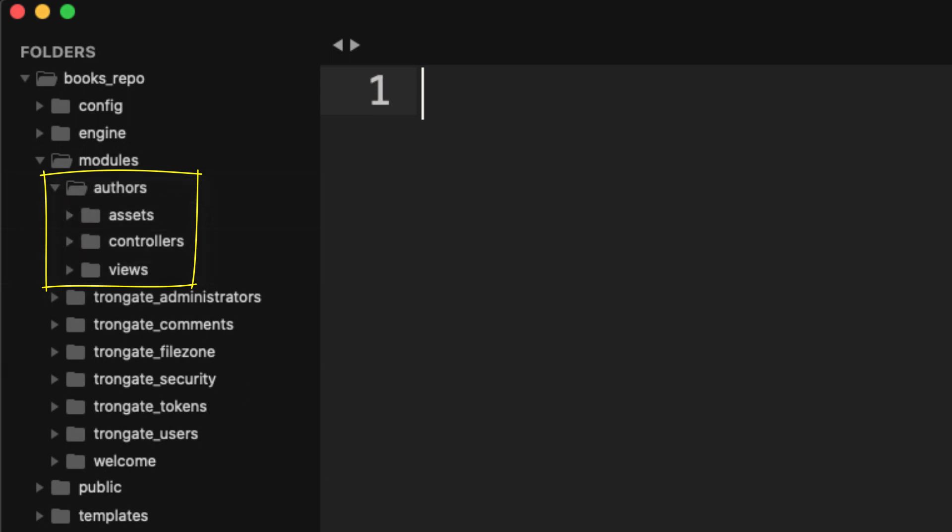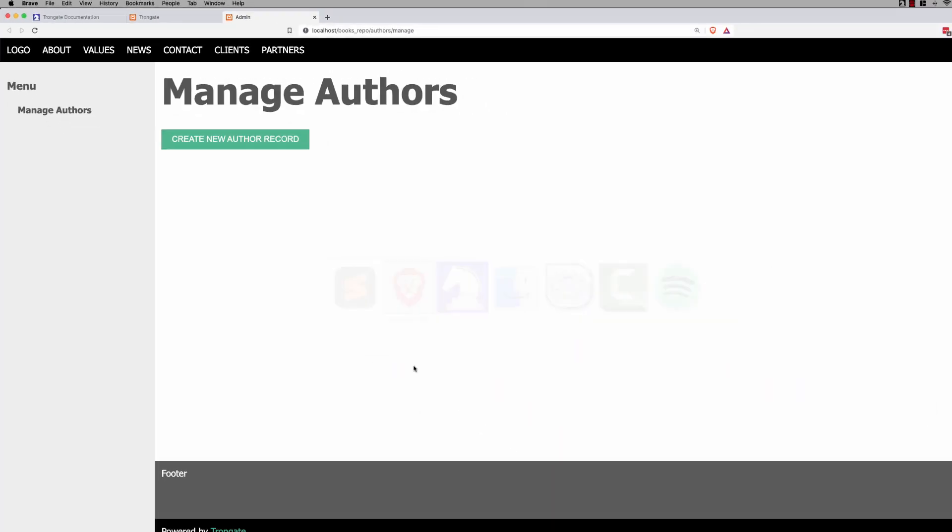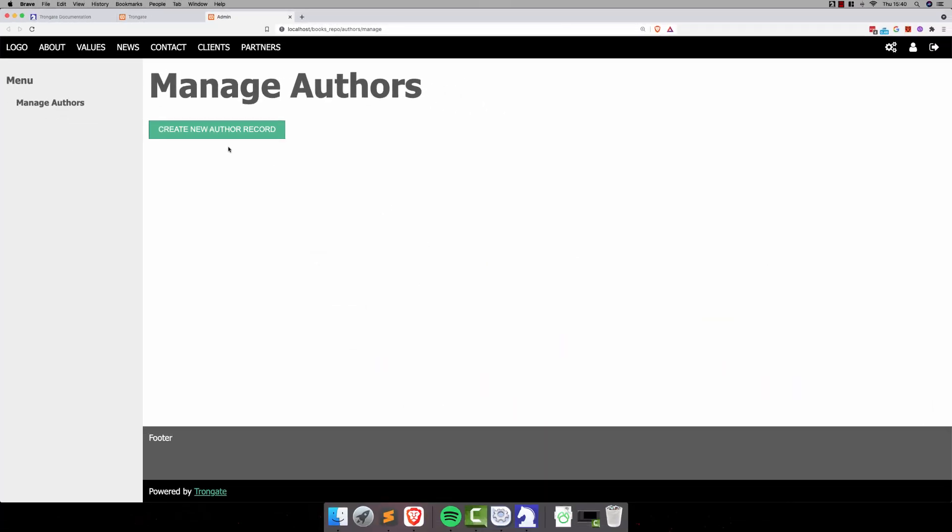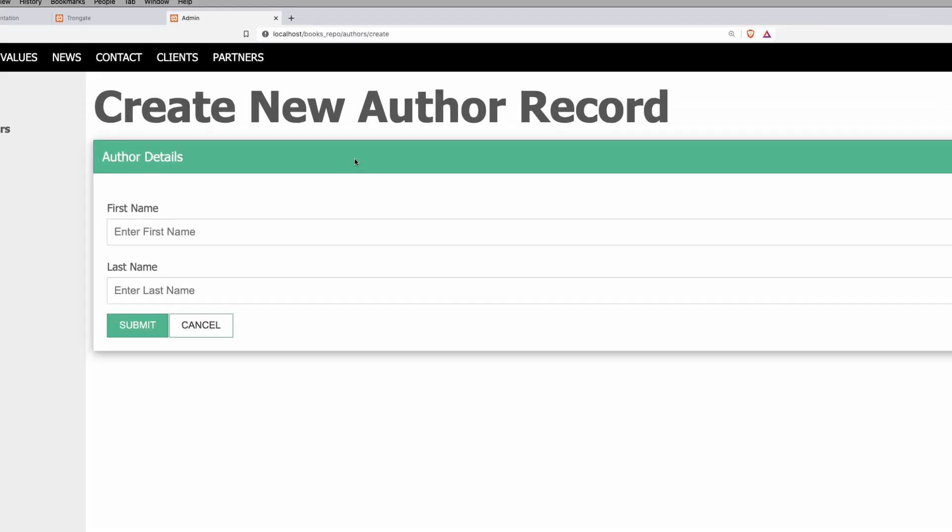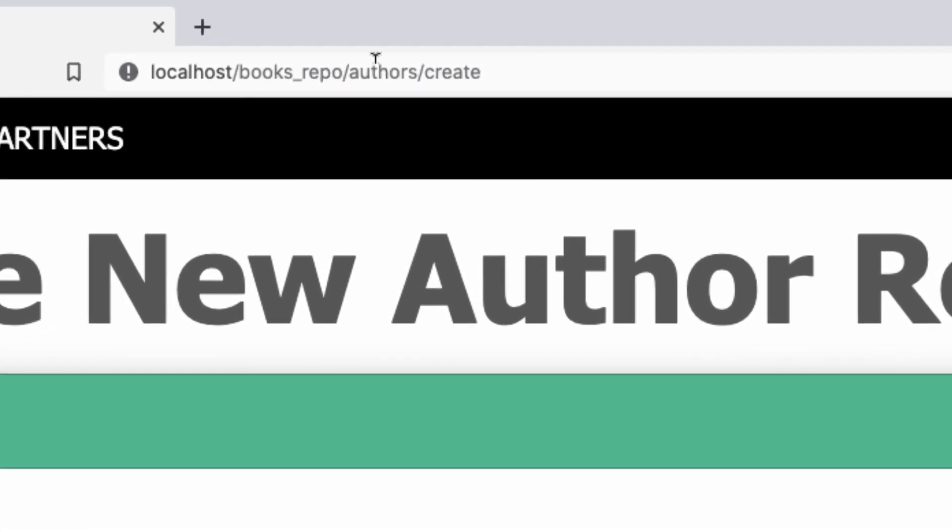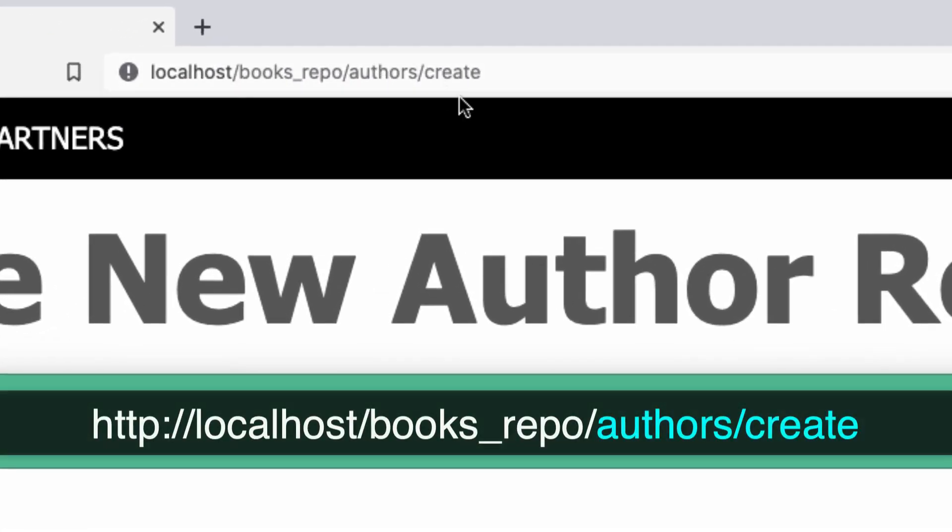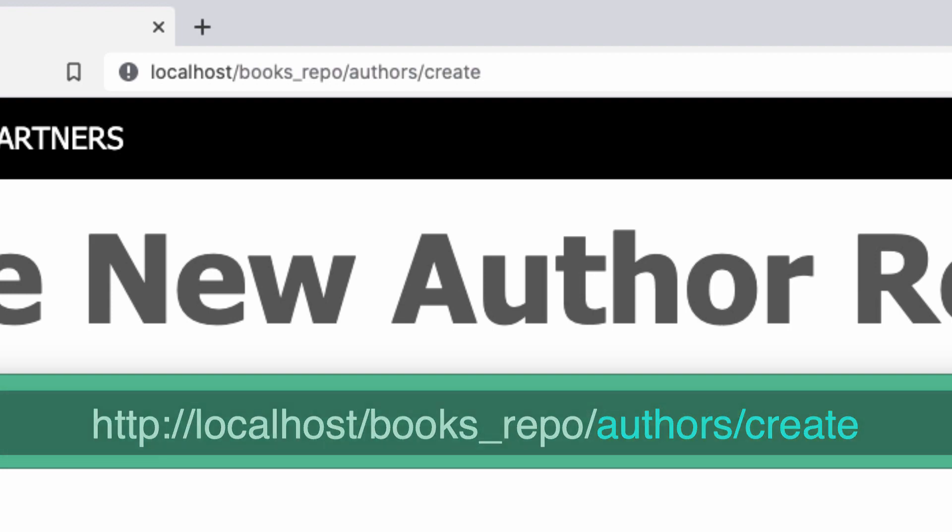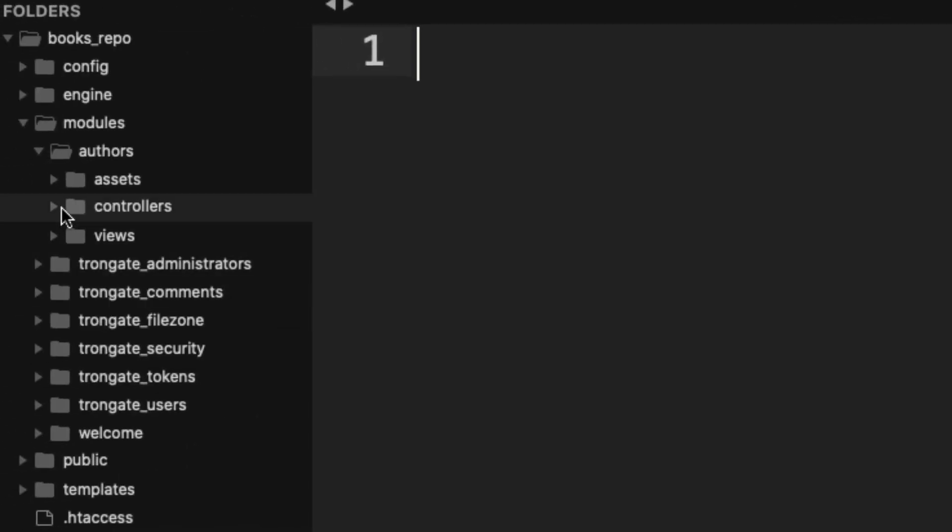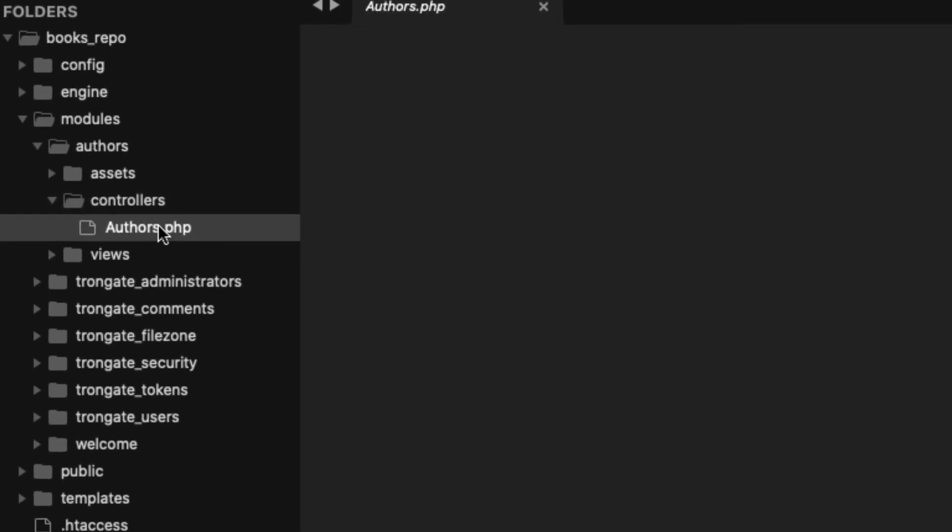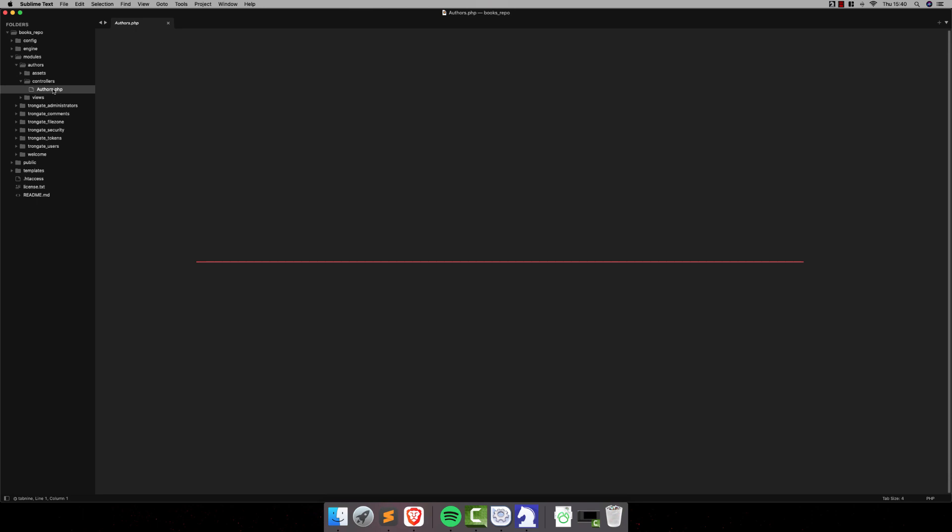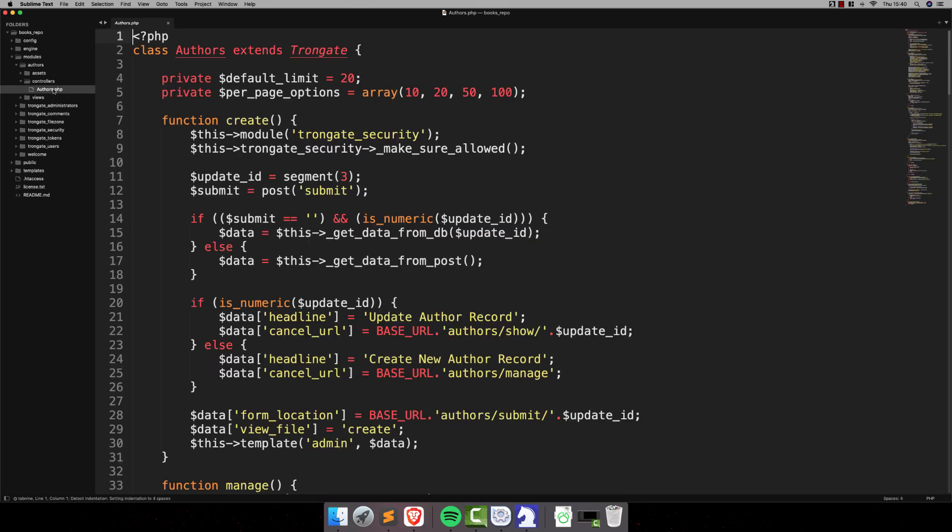So, if I just take you back to the site here, you can see that if I click Create New Author Record, if you look at the URL, it's Authors. And sure enough, if we have a look inside our Authors module, inside the Controllers folder, you can see that we do indeed have an Authors class.